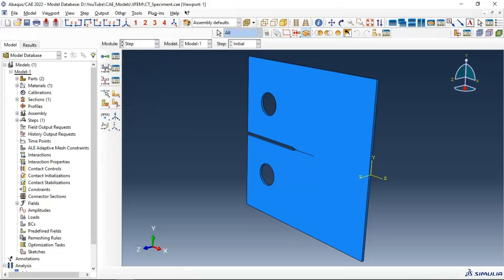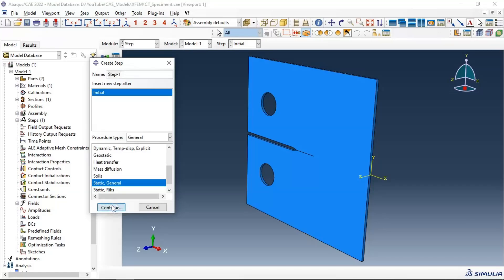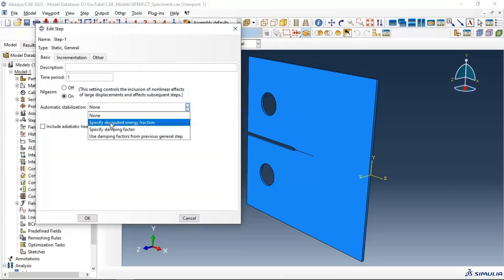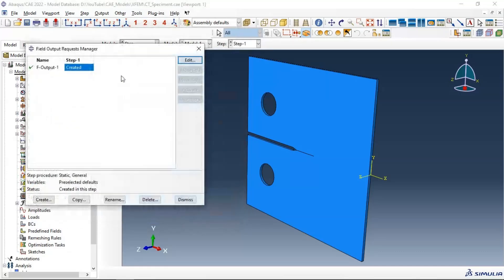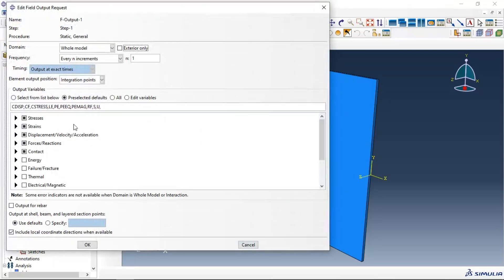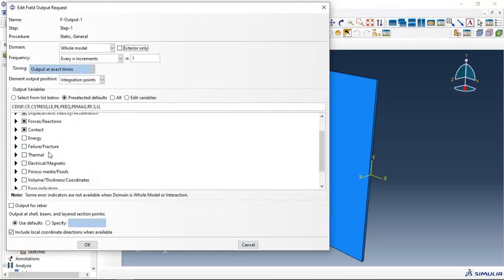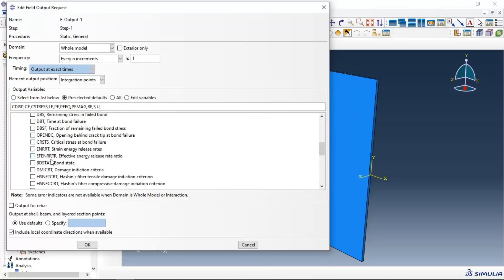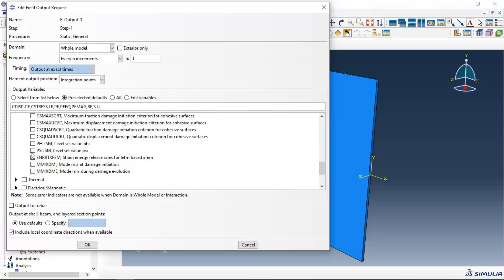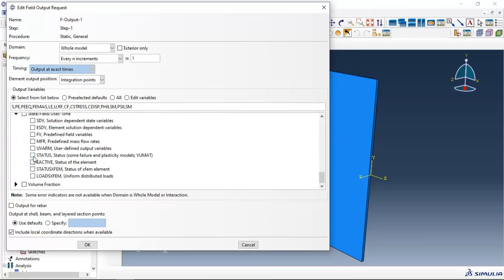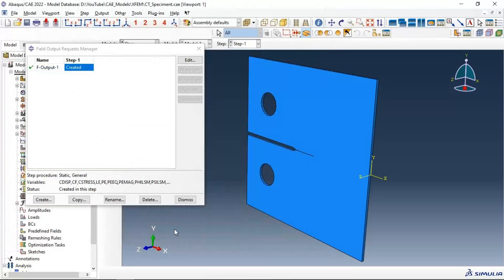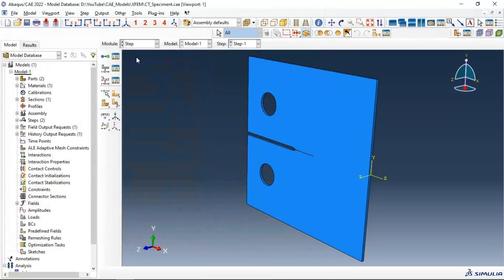Let's go to the Step module and create our step: Step 1, General Static. We also need to go to Field Output, edit it, and select what we need in our results. We need to get the failure output and also select XFEM status. Click OK.